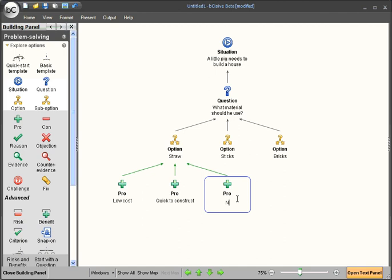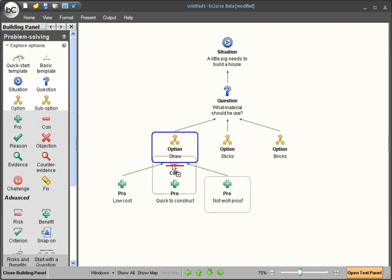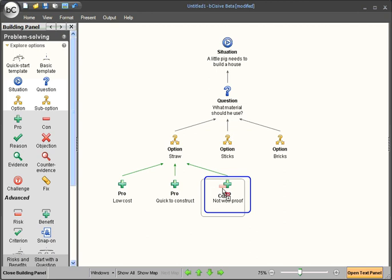Straw is also not wolf proof. But hang on, not being wolf proof is not a pro, it's actually a con. So let's drag out a con box over the top to change that box type.